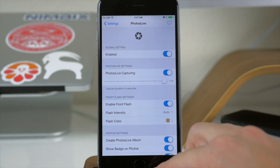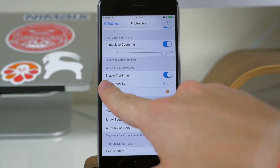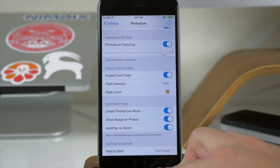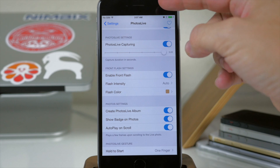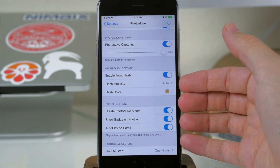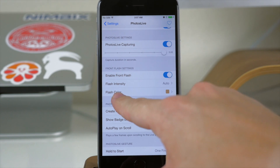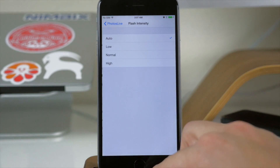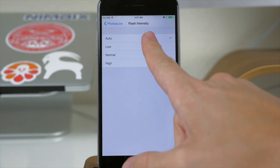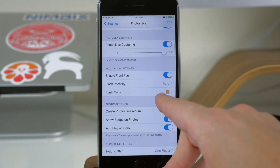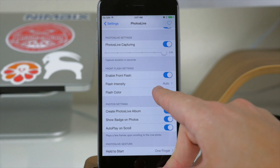Coming down here you also have the front flash settings. So of course if you want to take selfies then you can use the display as a front facing flash. Then right here you can enable it — you can turn on the intensity from auto, low, normal to high. And then right down here you can change the flash color.